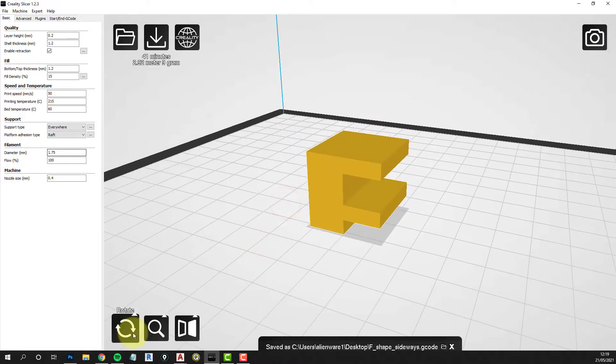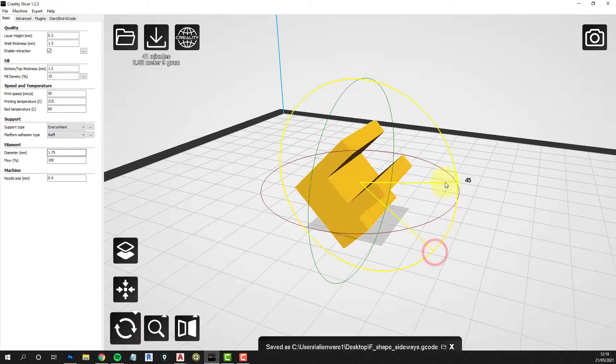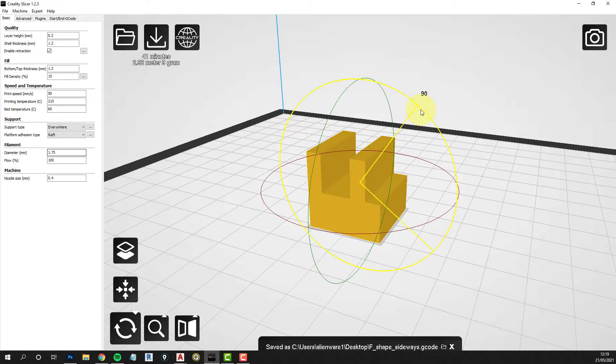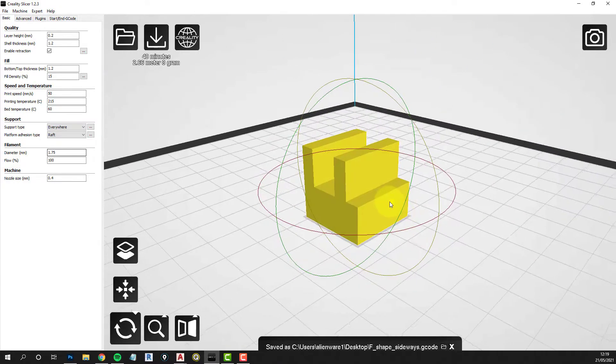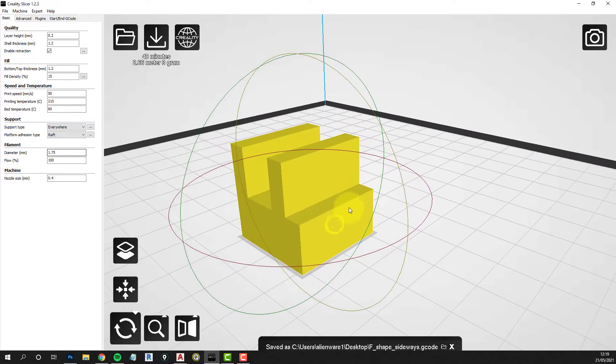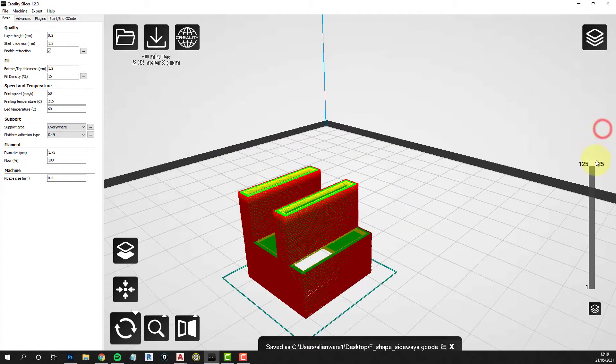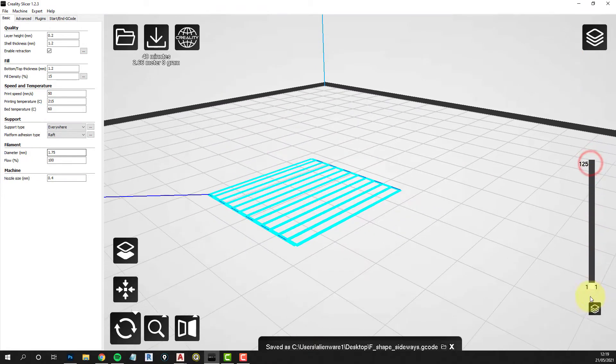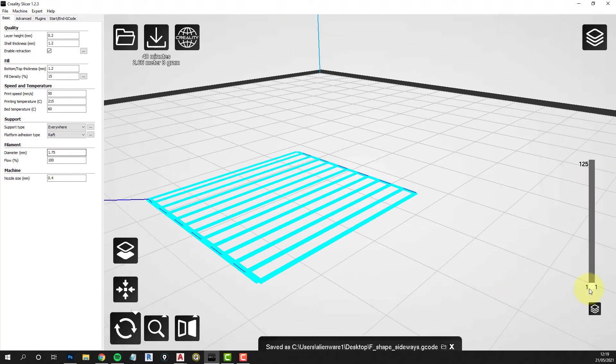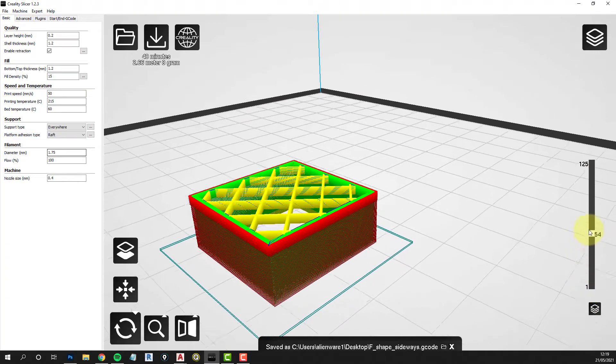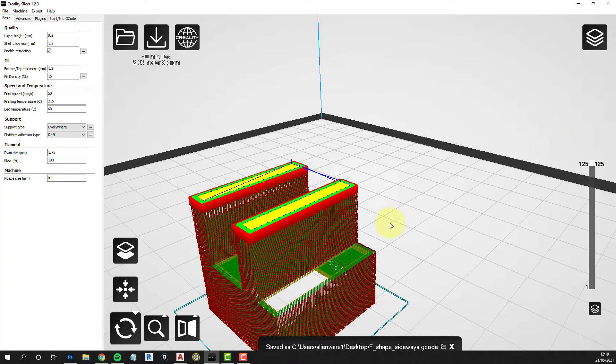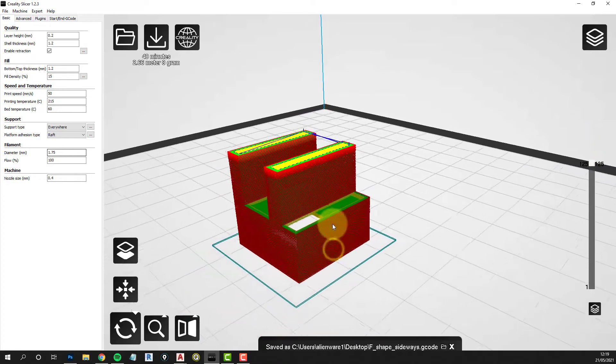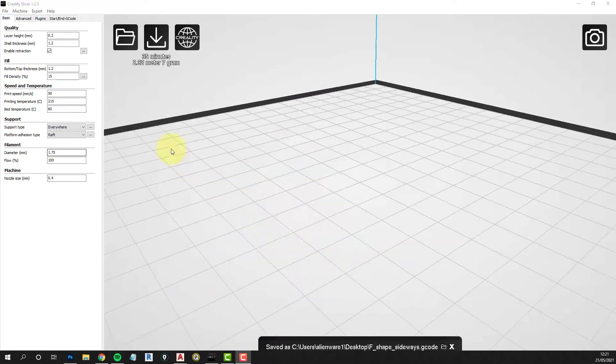But if you just flip that component through 90 degrees and then look at the layering, things look a lot better. Now the time hasn't changed much, the time to complete the print has changed hardly at all. But it's the stuff that you have to do afterwards that you're more concerned with, the cleaning up of the model.